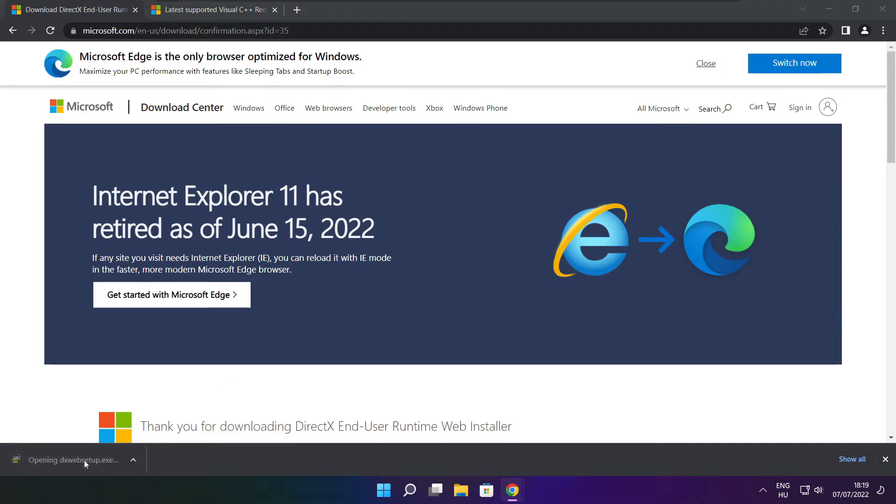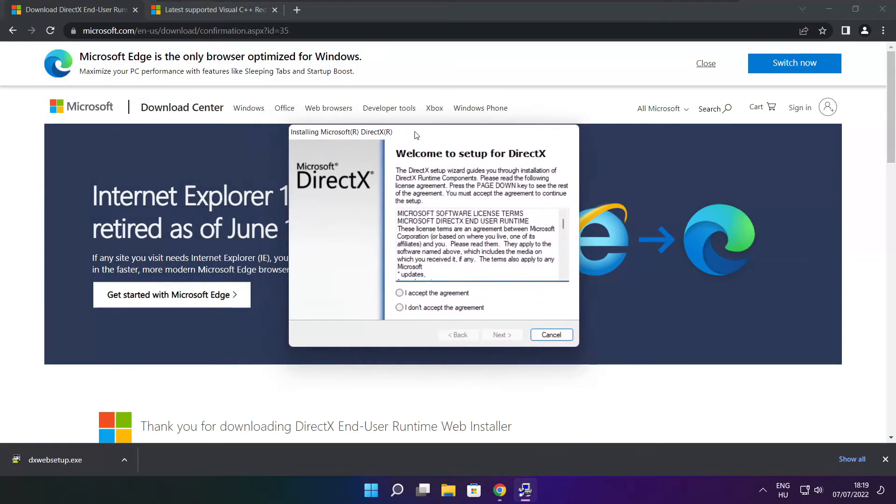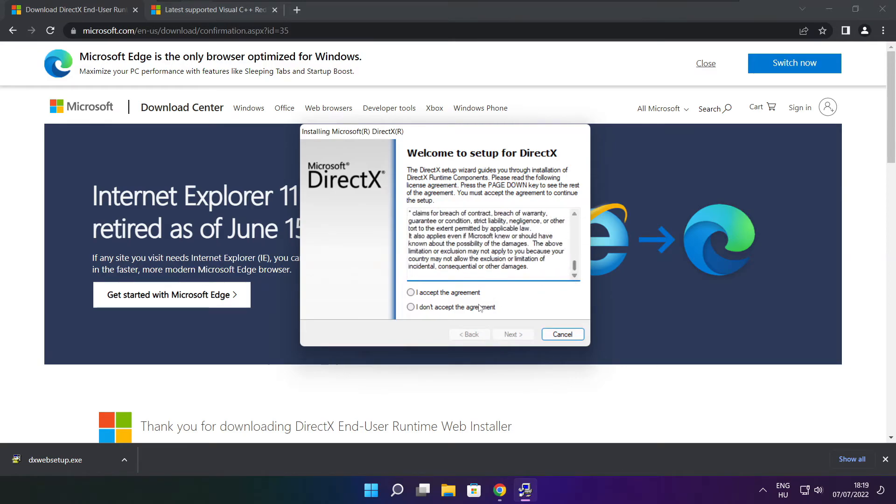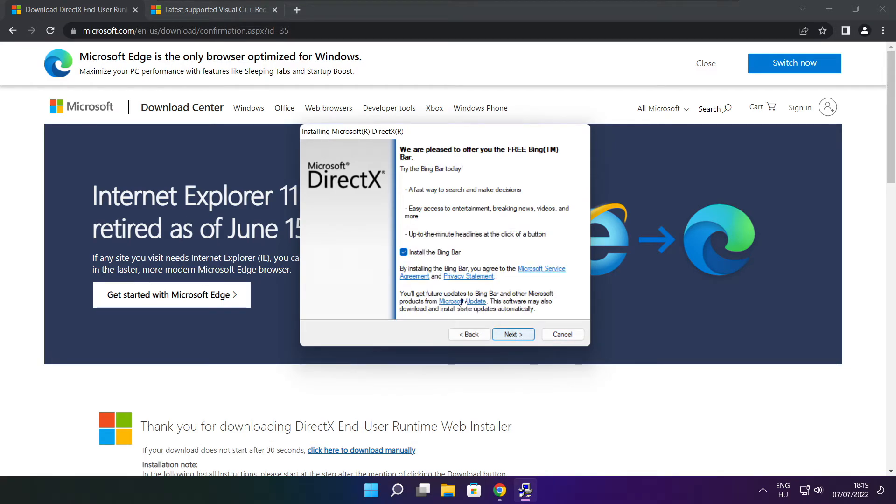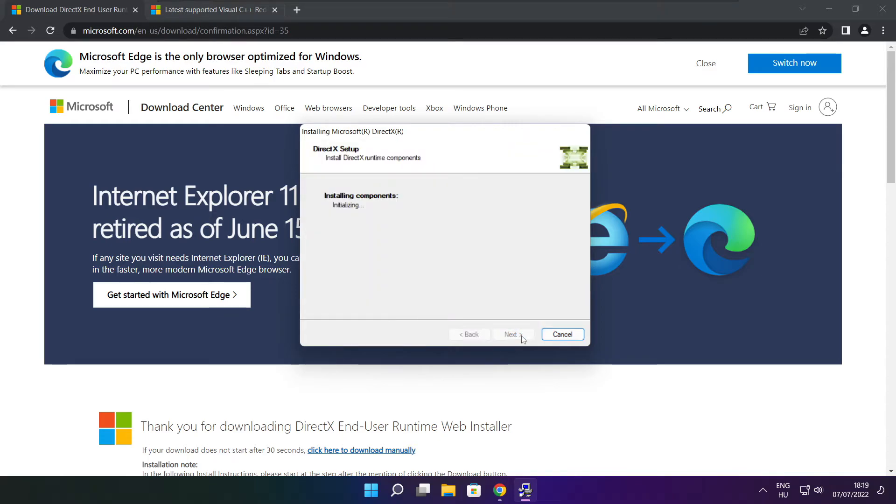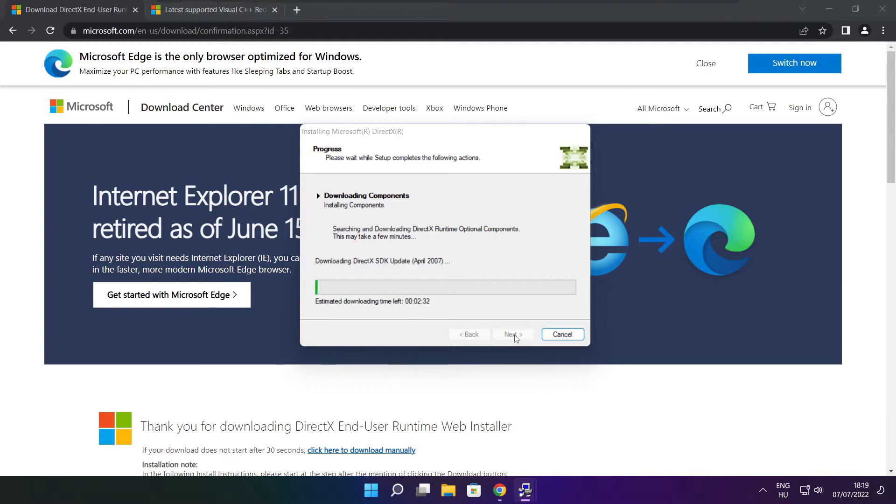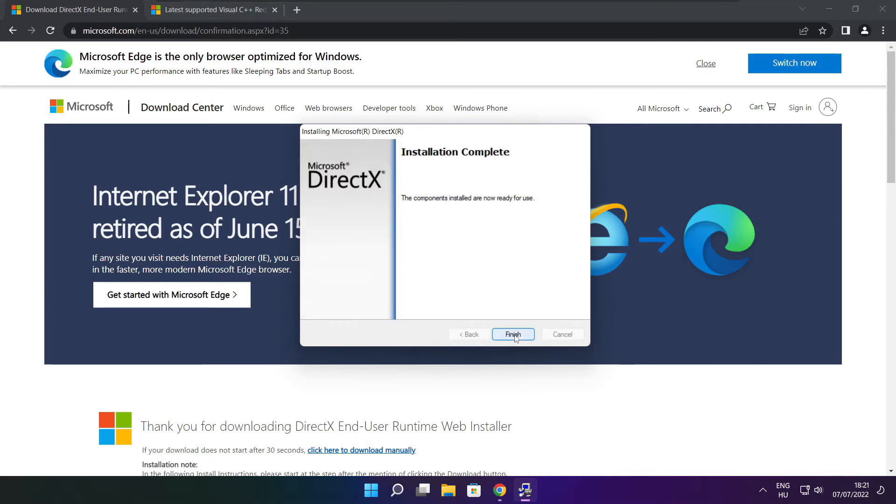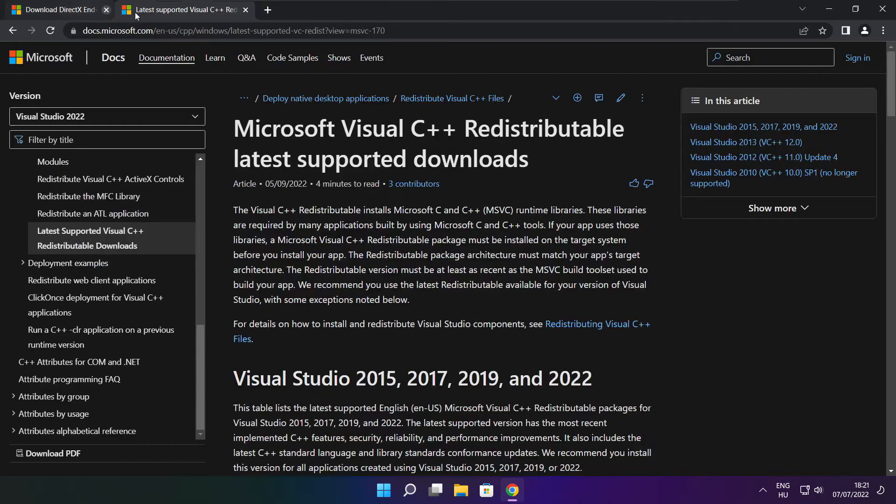Install the downloaded file. Click I accept the agreement and click next. Uncheck install the Bing bar and click next. Click next. Installation complete, click finish. Close the DirectX website.